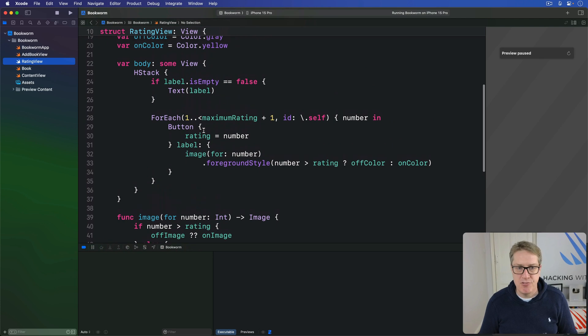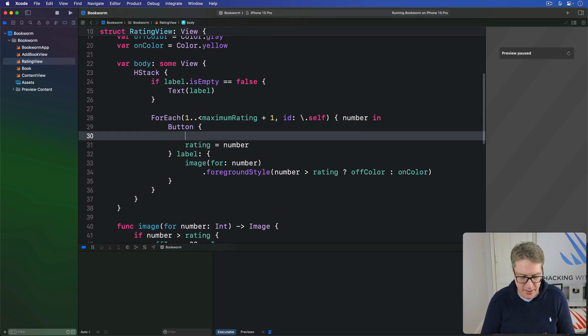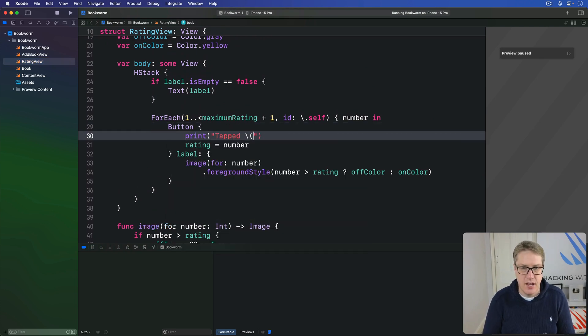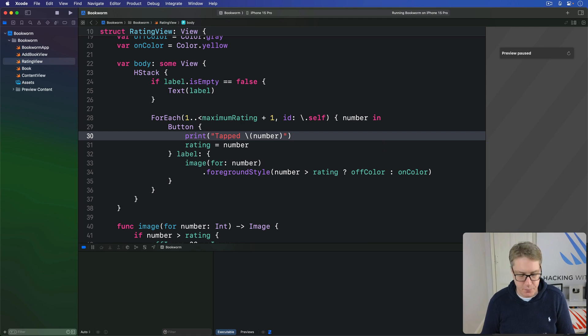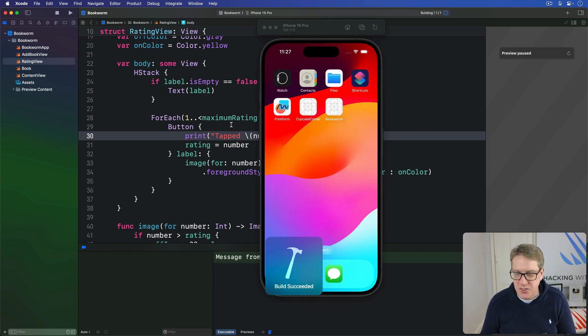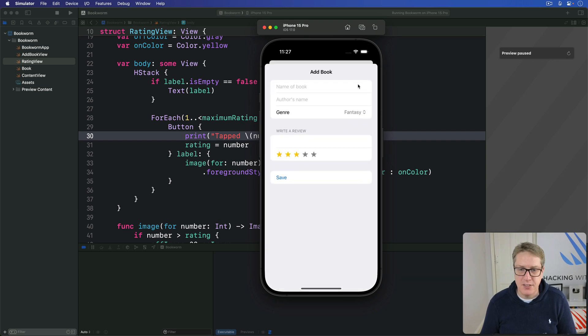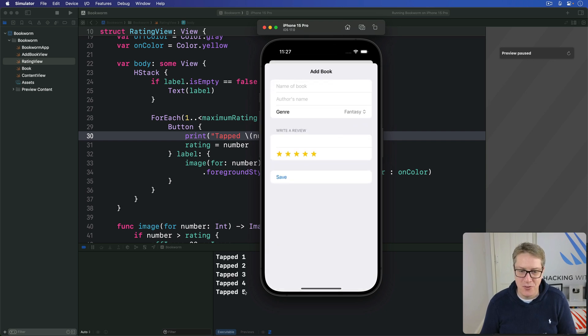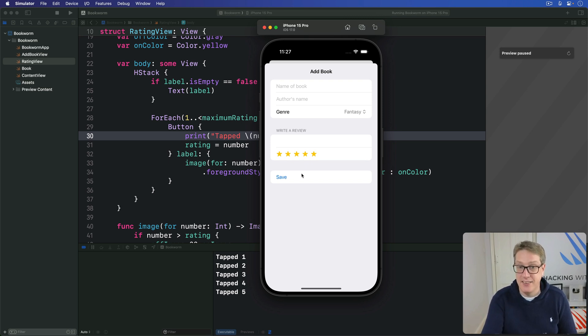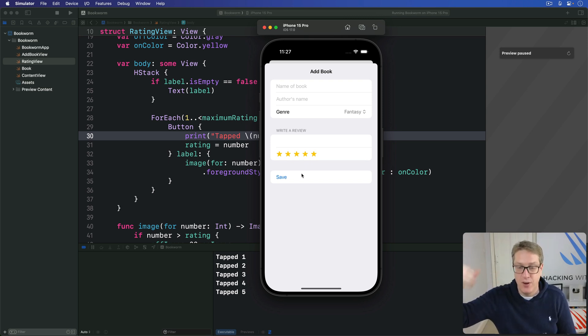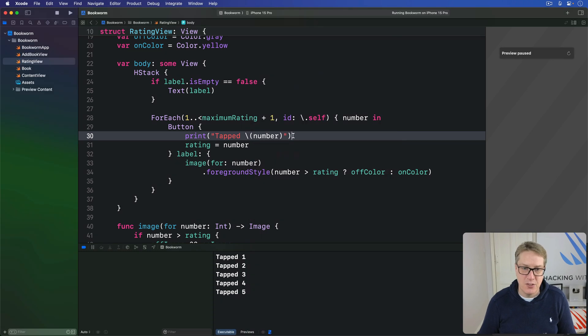So if I were to go in our rating view, just print out here, print tapped number, you'll see it taps all of them in order. So I press plus, press five. Tapped one, two, three, four, five. And that's why it selects the five at the end. It's going through one, then two, then three, then four, and ending on five every time, which is why it's getting confused.